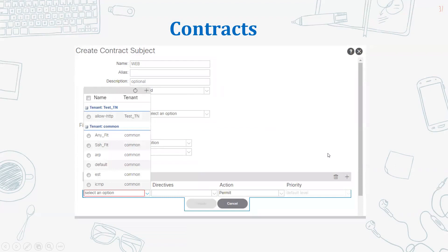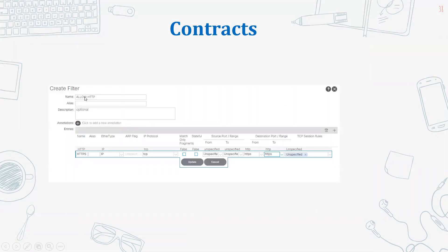When we click on the plus sign we can see there are some default filters. If you want to create new or modified filters according to our needs, we need to click on the plus sign. Once we click, it gives us this particular interface. Now we need to fill in the name of the filter - I mentioned the name 'allow http'.